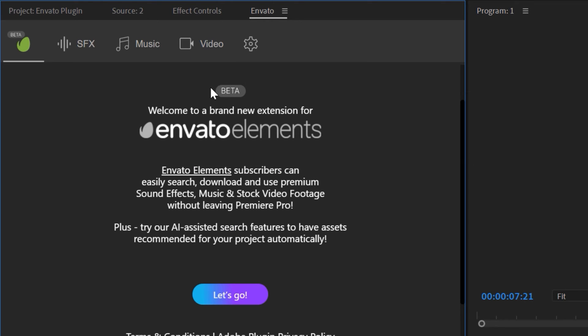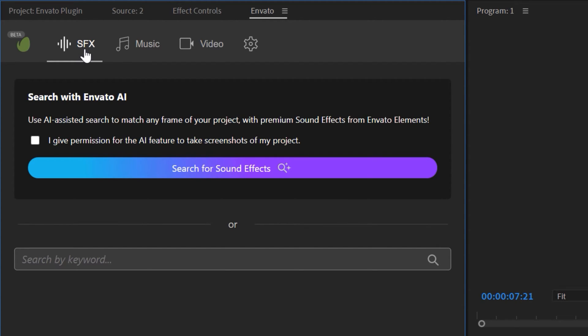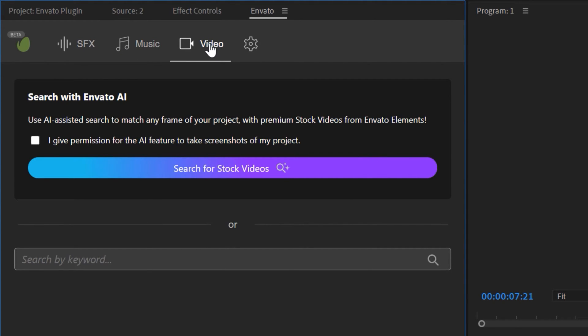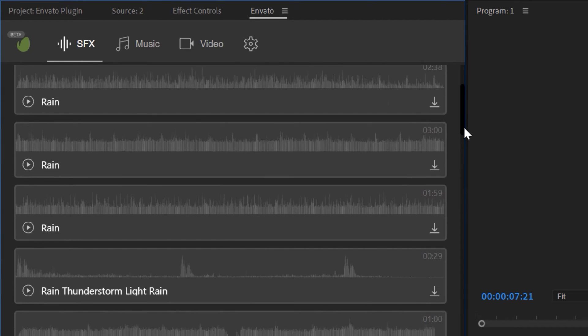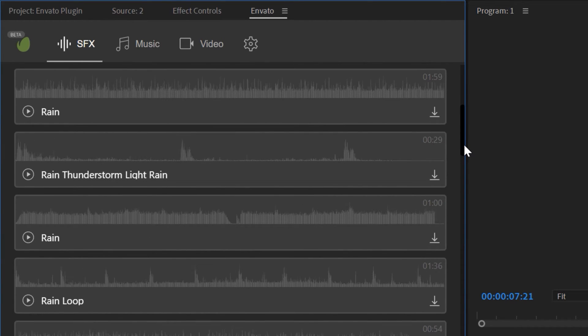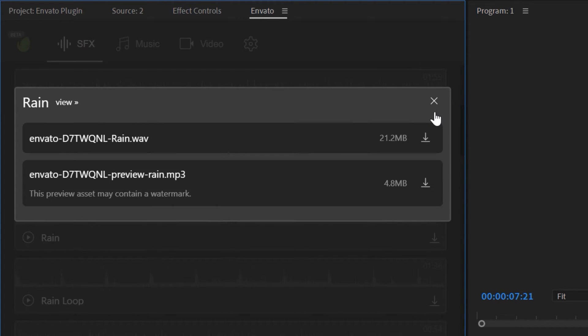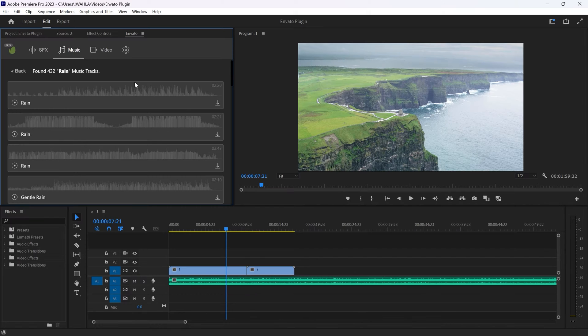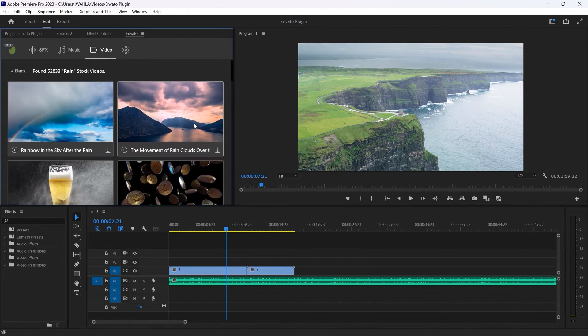The plugin is still in beta, so we can expect more amazing updates in the future. It provides access to sound effects, music, and stock videos, all of which can be easily searched and downloaded within Premiere Pro. Simply click on the download icon, choose your preferred format, and you are good to go.